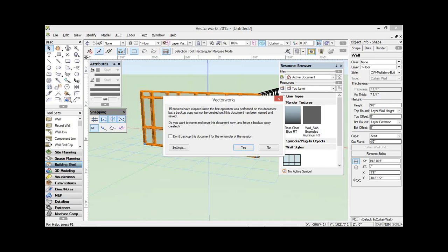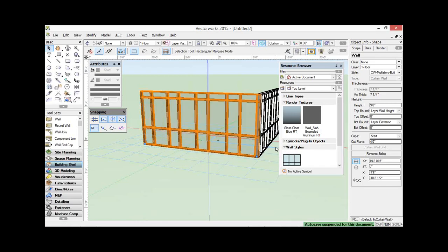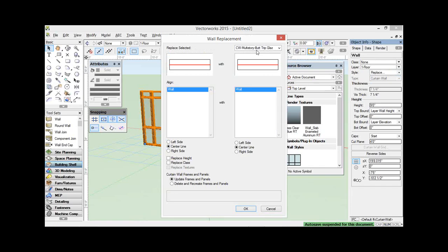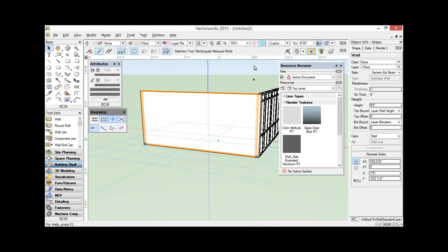Thank you, Barbara. I'd like to have a quick look. This is one of the new curtain walls in Vectorworks — they're really cool. A curtain wall in Vectorworks is now just a wall style, so you can jump between a curtain wall and a regular wall just by using the replace command. Curtain walls are going to be quite different. But the first thing I'd like to talk to you about is the change to Stories.